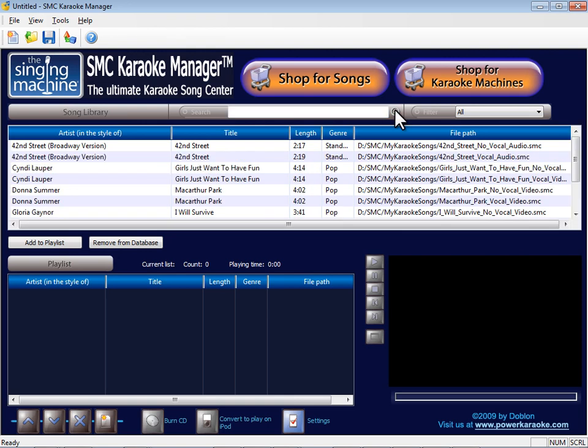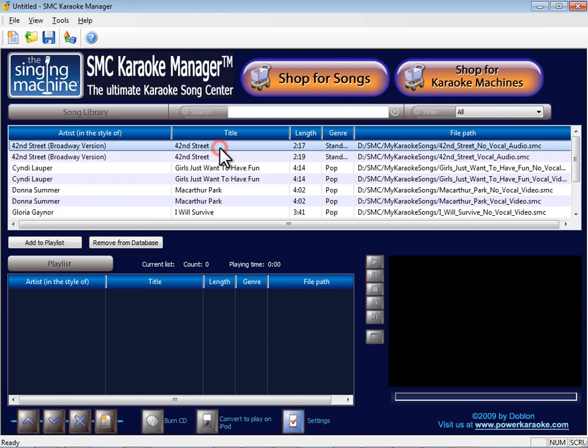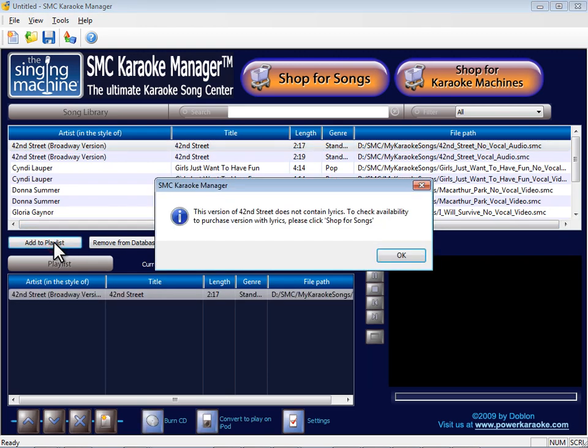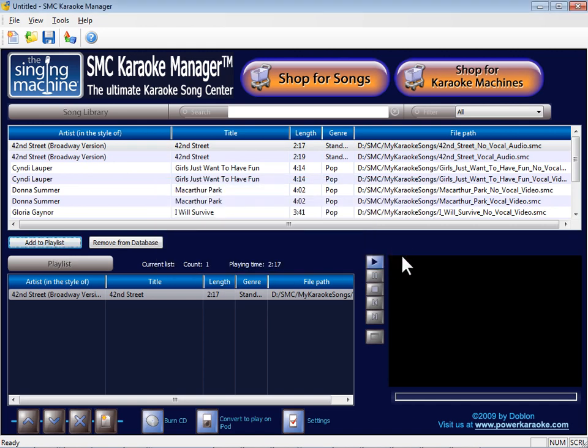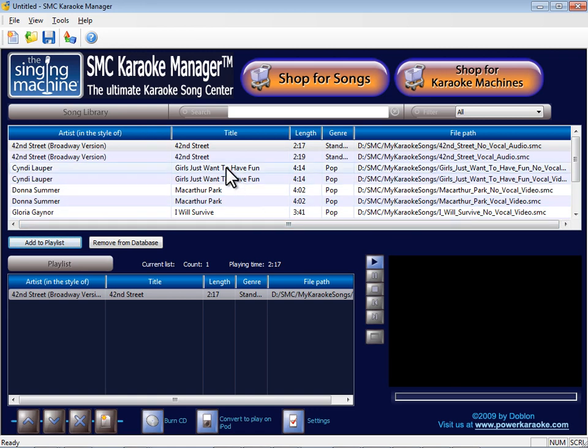To play a song, you need to add it to a playlist. Select a song and click Add to Playlist. When you add an audio file to the playlist, a dialogue will appear to advise you that the song does not contain lyrics. Audio will play, but lyrics will not be displayed. Click OK to continue.